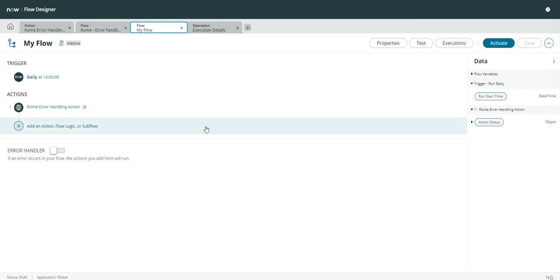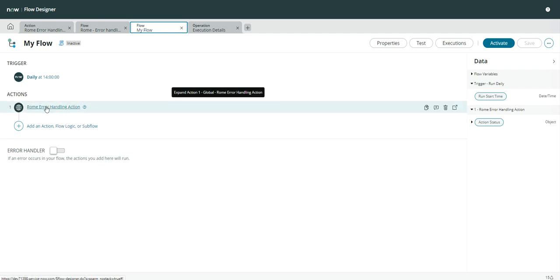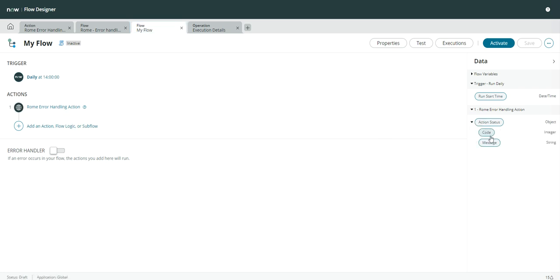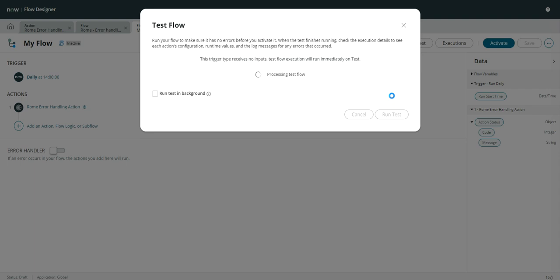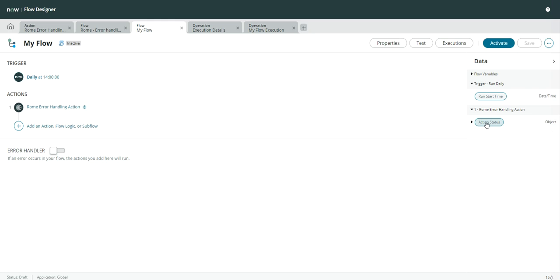Now let's look at the flow I have created to show you what happens when we use this kind of action in flows. I have created a simple flow which runs daily, and this is the action I am using. You can see the output of this action is 'action status' with two variables — one is code and one is message, as I showed you. For now I am going to keep the error handler set to false, because that is the next feature — error handling in flows — which we will look at as well.